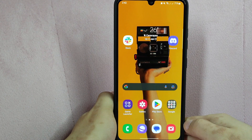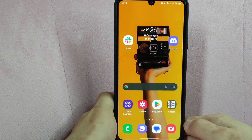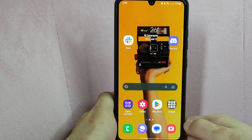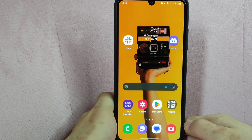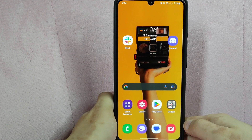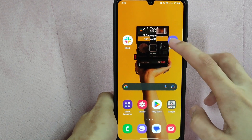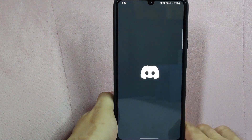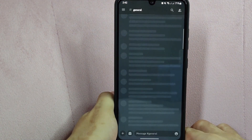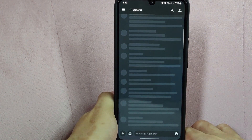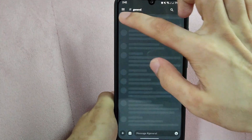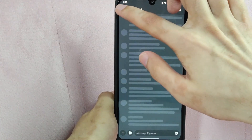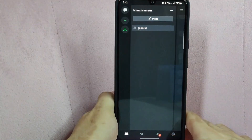Check the video description and I will try to leave the written instructions. So let's start. First, open your Discord application. Then tap on these three horizontal lines in the top left corner of the screen.